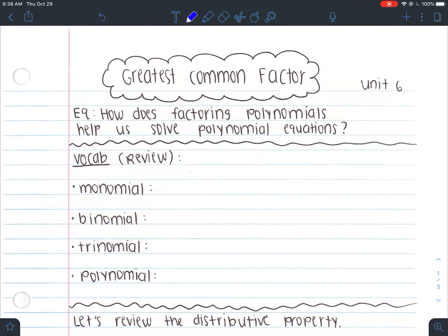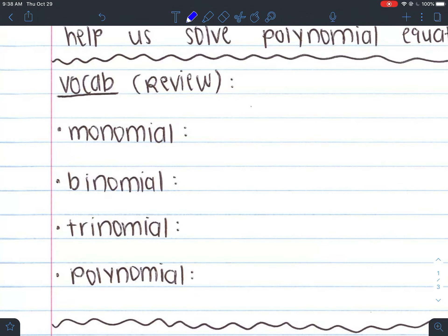Hey guys, welcome to the video for Greatest Common Factor, also known as GCF. You guys found GCFs in middle school, but now we're going to do it with polynomials. This is the beginning of Unit 6, which is all about factoring, and it's super important that you're able to find a GCF out of any polynomial or any amount of terms.